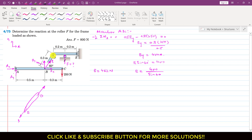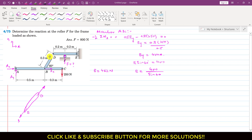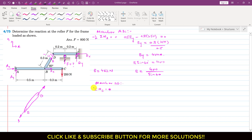Now considering the free body diagram of the DE member. The BD member applies the same B force on the DE member in the opposite direction, making a 60-degree angle — these two angles being alternate angles. Considering member DE and applying the summation of moments about point E equals to zero, since we have a pin joint at E, there will be EX and EY support reactions. Counterclockwise moment is taken as positive.